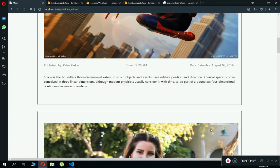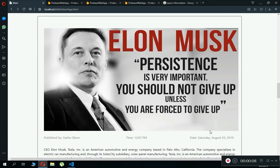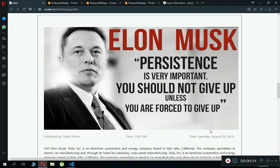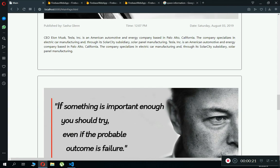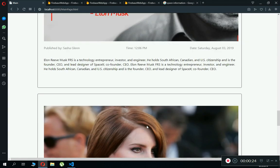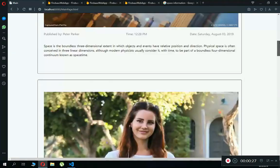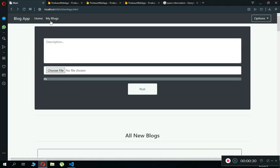Hello guys, welcome back to Coding Cafe. My name is Mohammed Ali. In the previous video tutorial we successfully allowed the user to upload or update a new blog post along with a picture, profile name, time, date, and description using Firebase Authentication, Firebase Realtime Database, and Firebase Storage. In this tutorial we will work on the My Blog feature, so whenever the user clicks on My Blog we will display all the blogs related to a specific user.